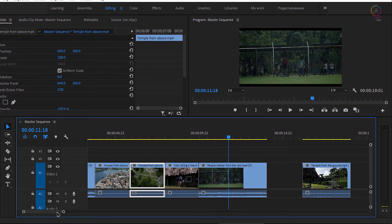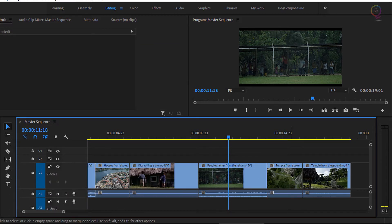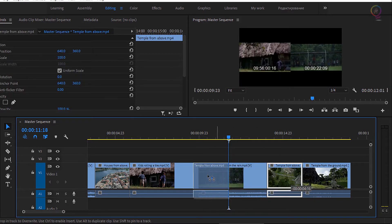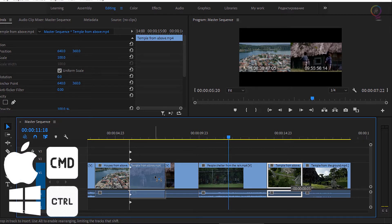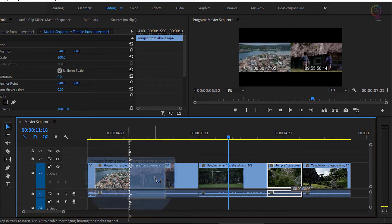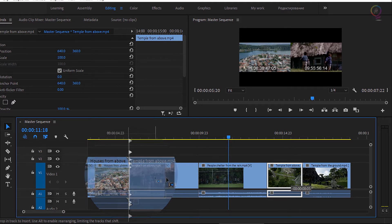I'm going to undo that with Ctrl+Z on Windows or Command+Z on Mac OS. I'm going to do the same thing again, but this time I'm going to drag over to the beginning of the clip, and now I'm going to hold down the Ctrl key on Windows — this will be the Command key on Mac OS — before I release the mouse. And you can see I'm getting these arrows on every track.